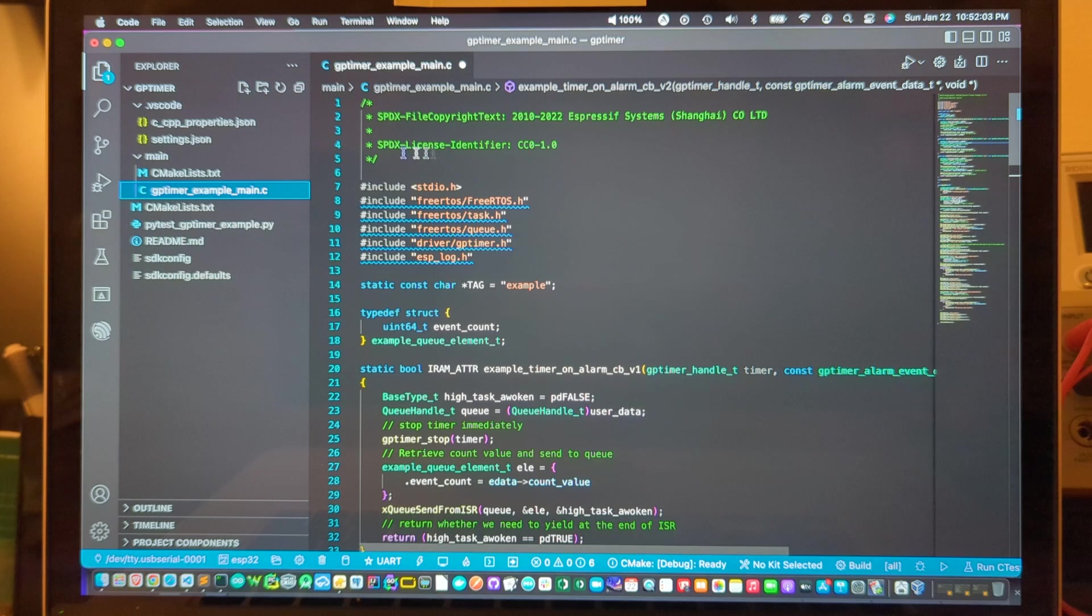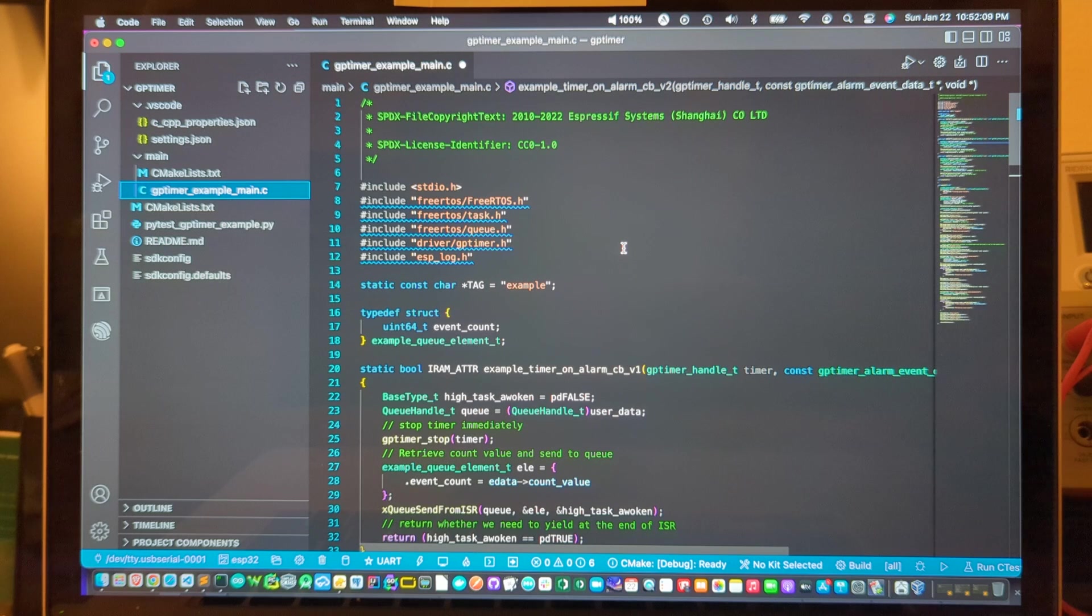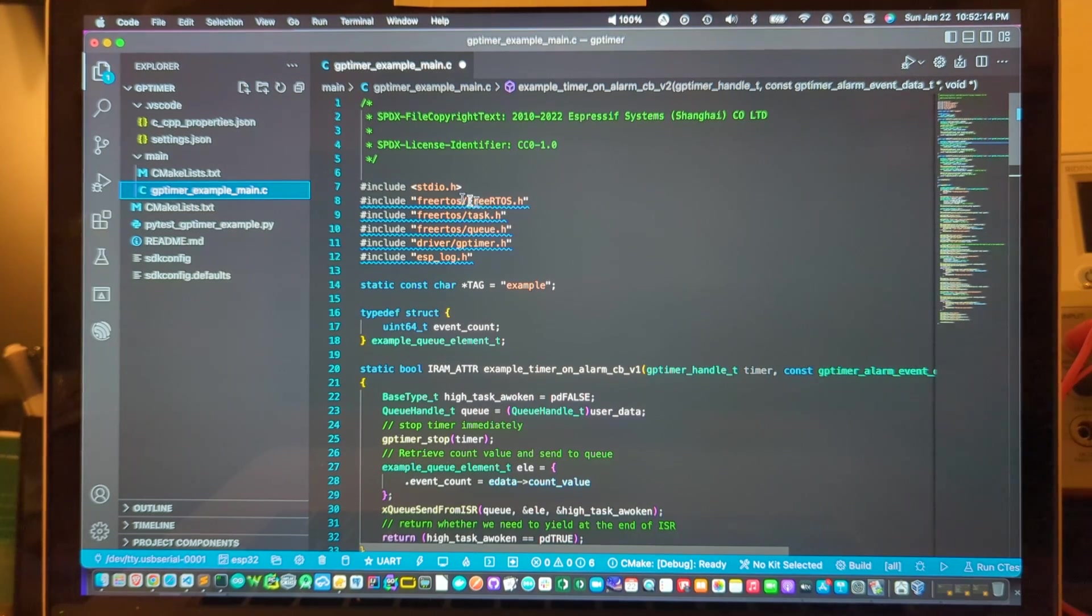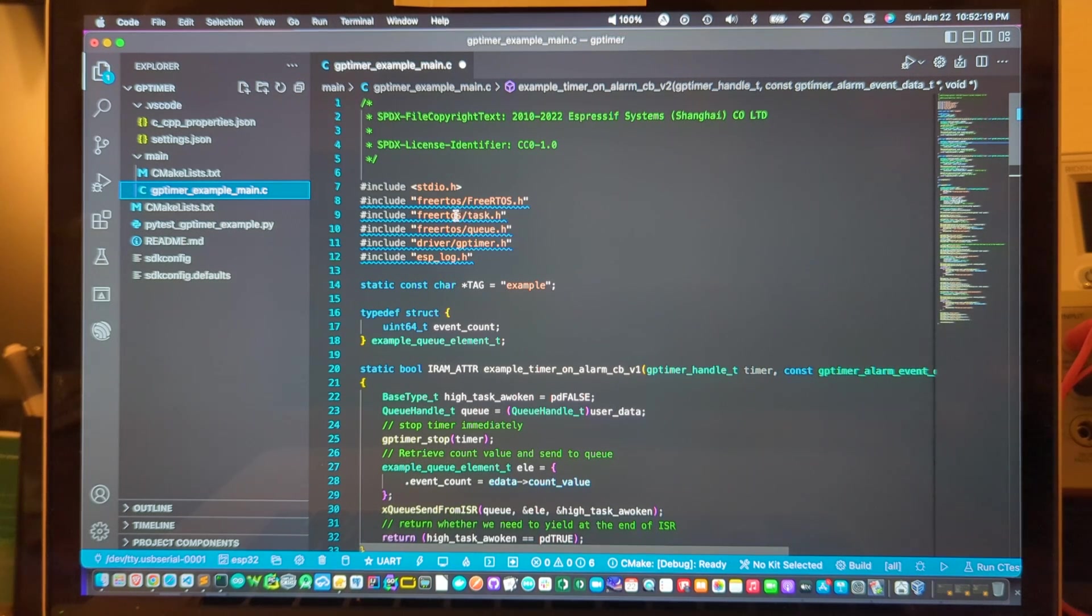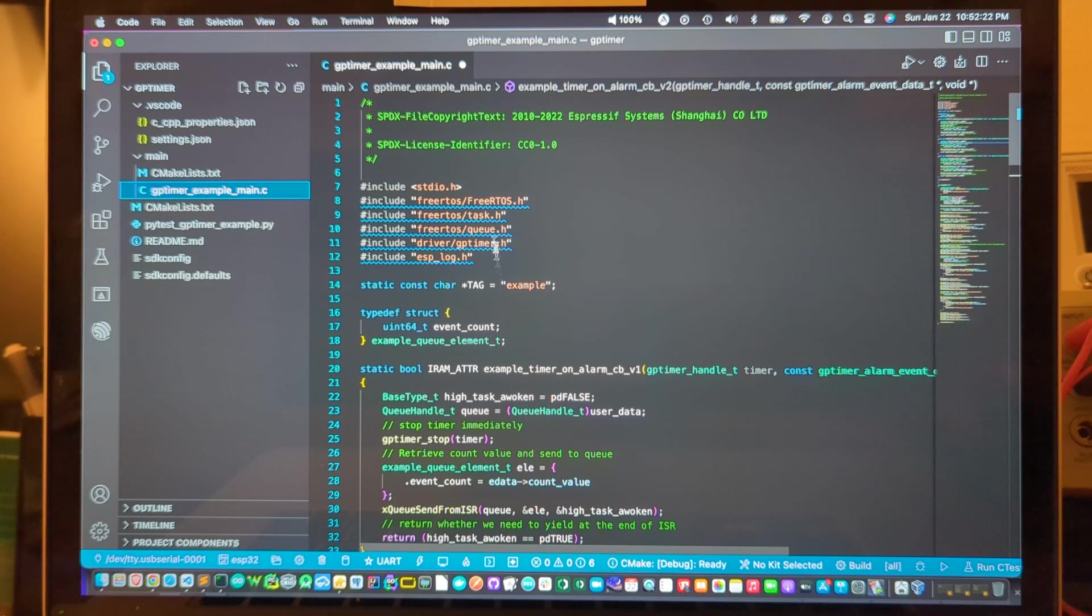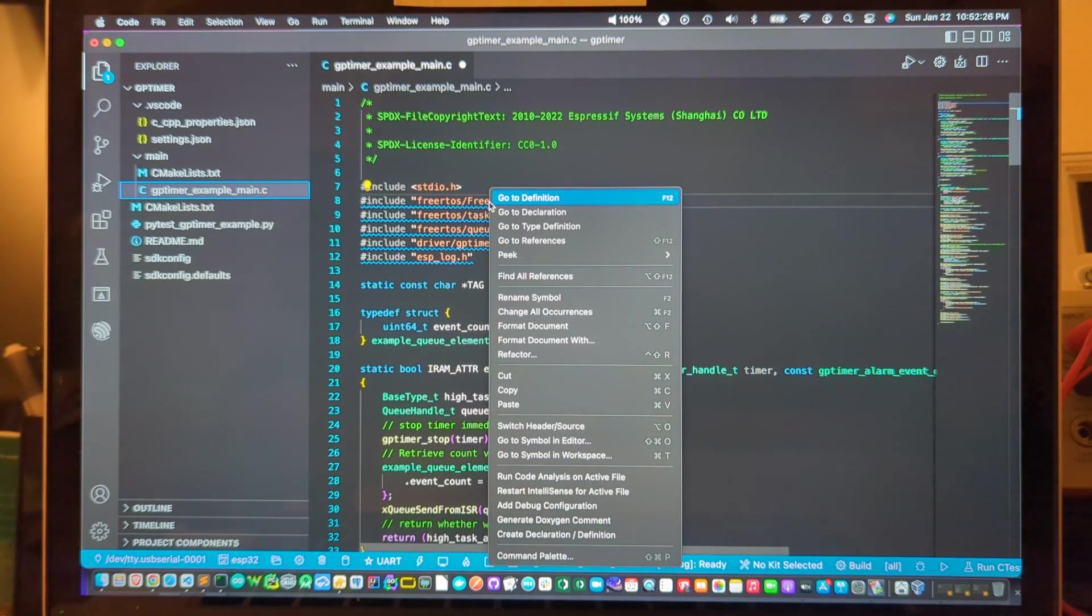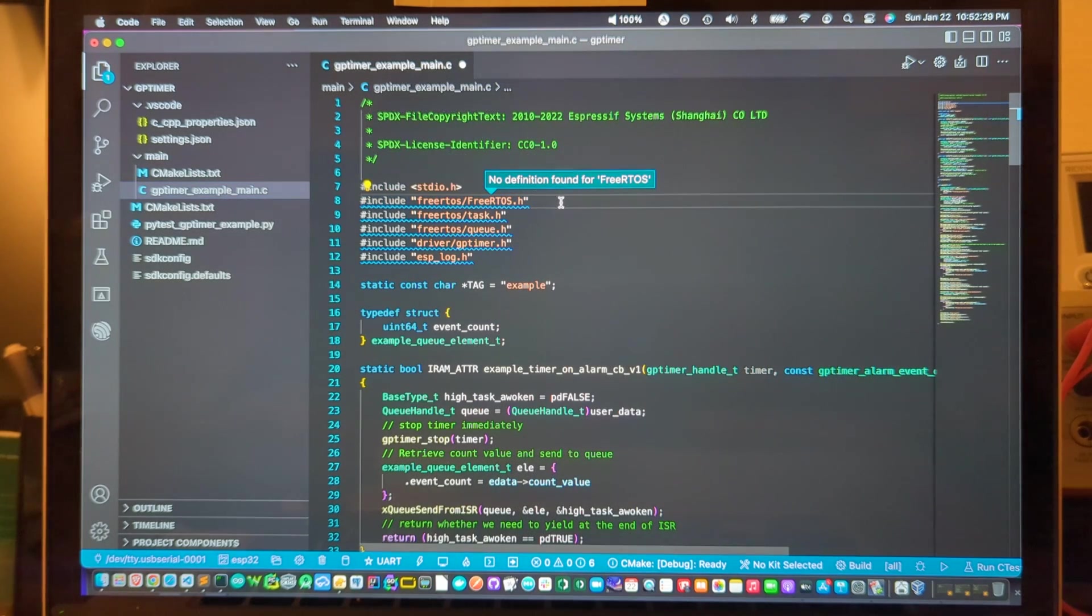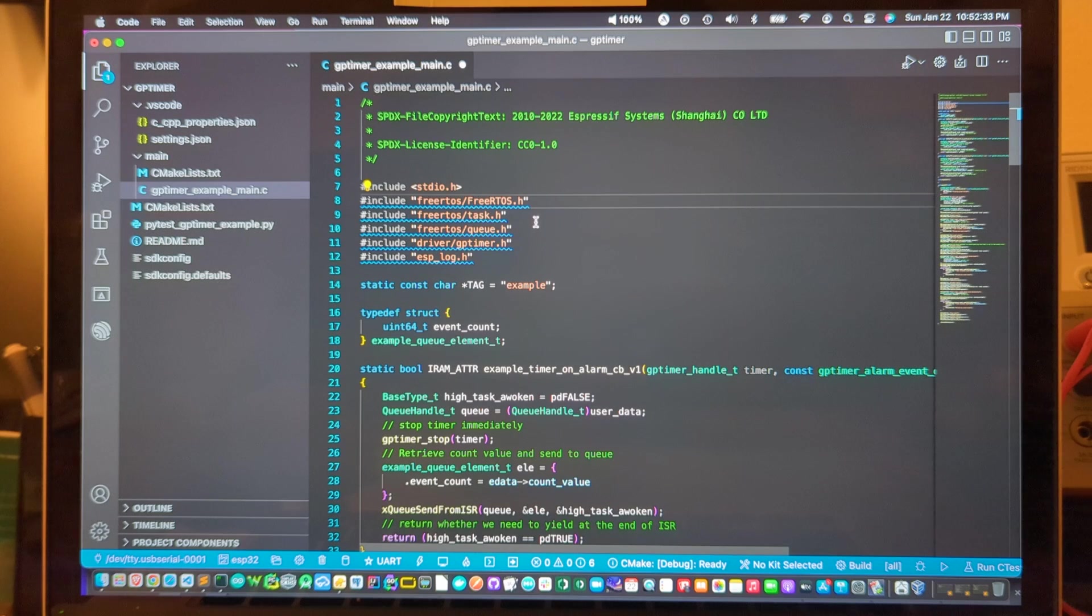So here you see the general purpose timer example that comes with release 5.1 of the Espressif API for ESP32 and you can see that IntelliSense is underlining with squiggles some of the include statements. If I right click on these to try to navigate and go to definition it says no definition found and it's asking that I add things to my include path.